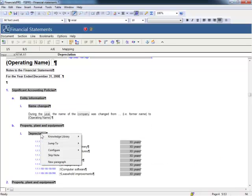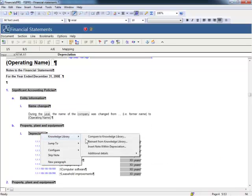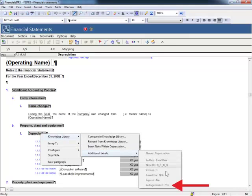On the other hand, if I right-click on the following heading, you will notice that this note was auto-generated.